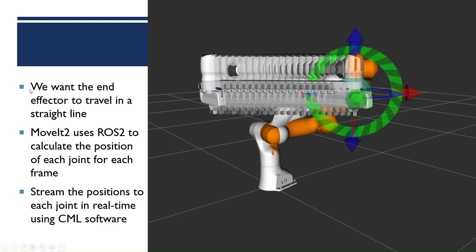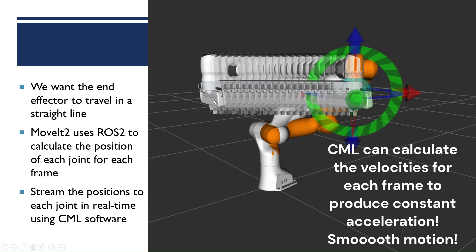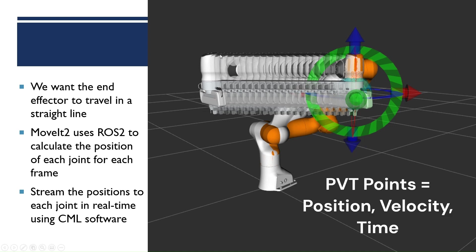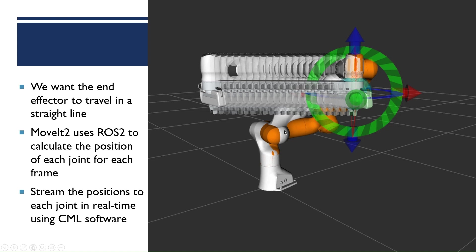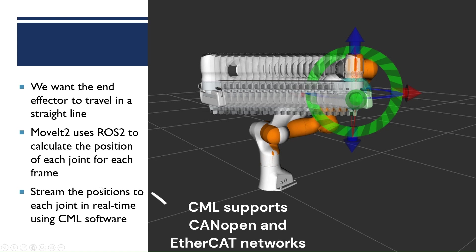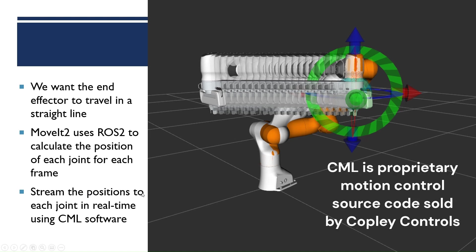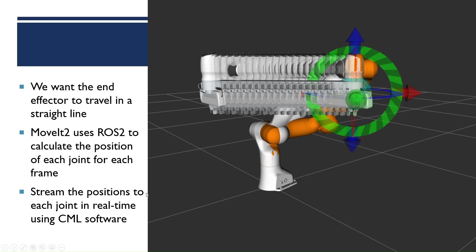So we're going to use ROS2 and MoveIt2 to calculate the position for each joint in each frame. So each one of these middle points is a frame and we want the position of each joint for each one of these frames. And then we'll just stream the positions to each joint in real-time using CML software. And CML software uses real-time protocols for motion that have standards like CAN Open Protocol and EtherCAT protocol.